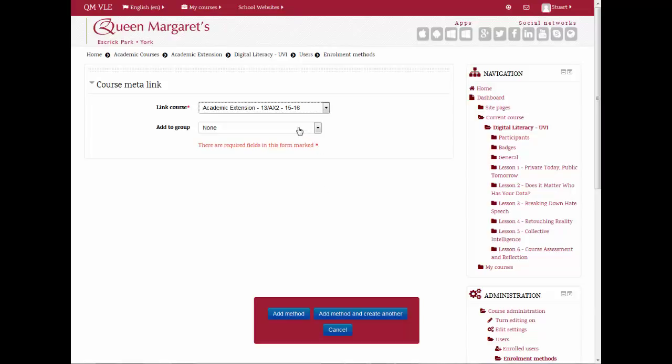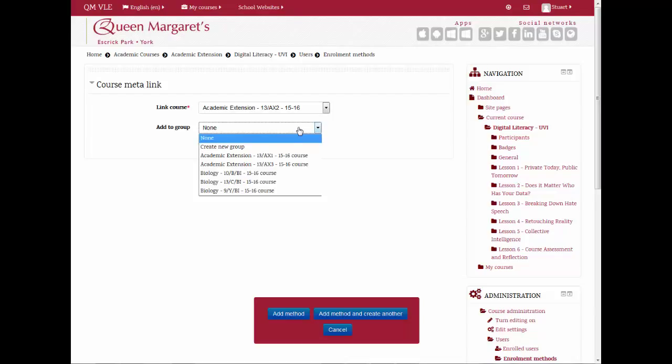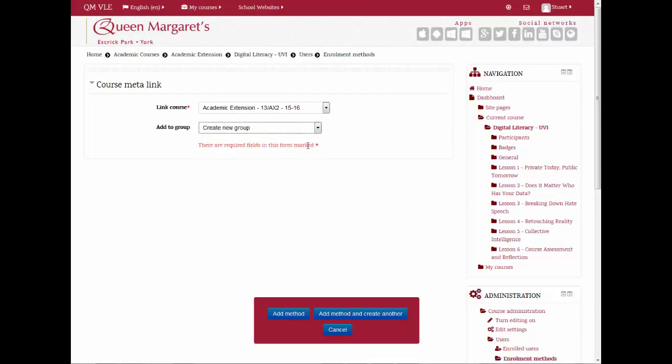In the Add to Group drop-down menu, select Create New Group. Now click Add Method.